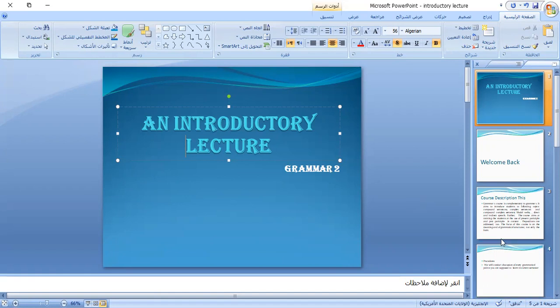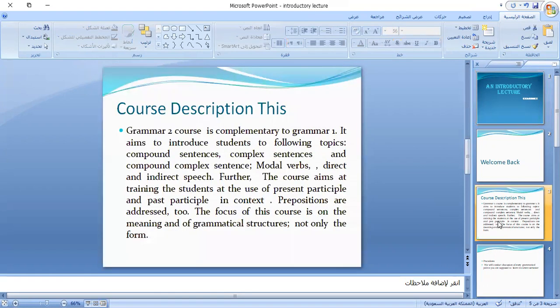In this course, insha'Allah, we'll study some topics. First of all, we'll focus on sentence structure. You know the simple sentence — everyone knows it and we discussed it a lot. Now we will fix ideas related to compound sentences, complex sentences, and compound-complex sentences.